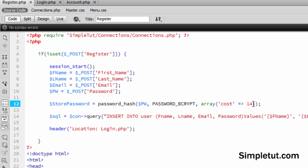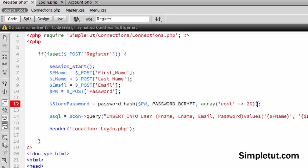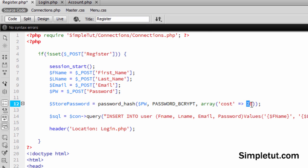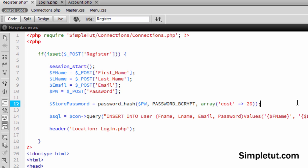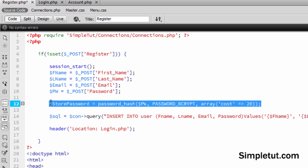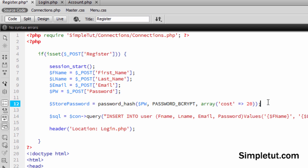So for example, if this was something ridiculous like 20, the user would not only cause issues on your server, but users registering would actually have to wait a hell of a long time before they actually successfully register. Because what this really depends on is how good your hardware is. But basically 10 is more than enough and that is what I'm going to recommend.